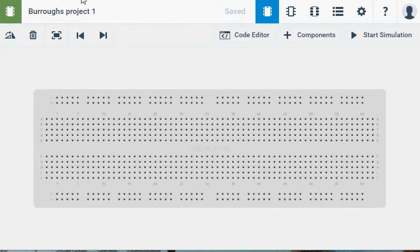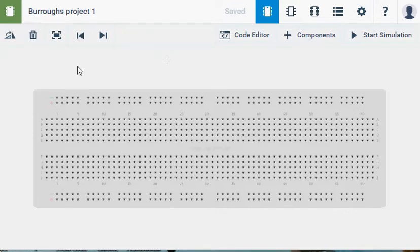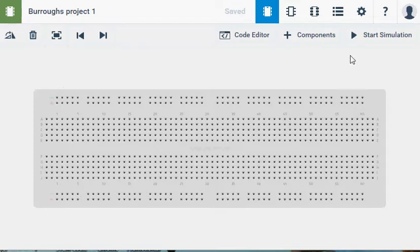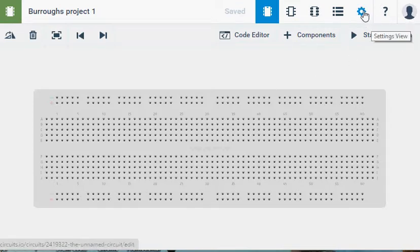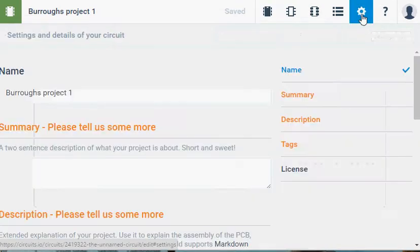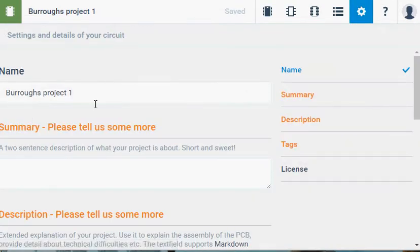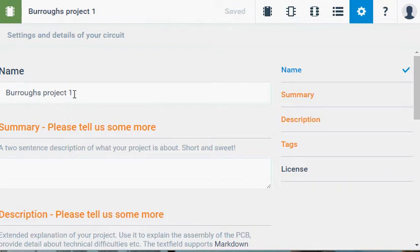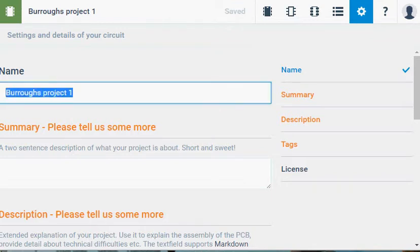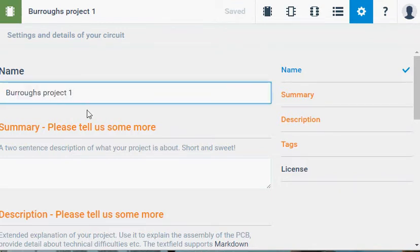Alright, so I'm using Autodesk Circuits, previously 1-2-3-D. Let's take a look at the interface first here. Up in the top corner I've got a settings view, and if I click on that it gives me a couple options. First thing we should do with a new project is change the name. So I've named mine Burrows Project 1. I can change that if I want. But you need to change the name of your project so it's something that you're going to remember.